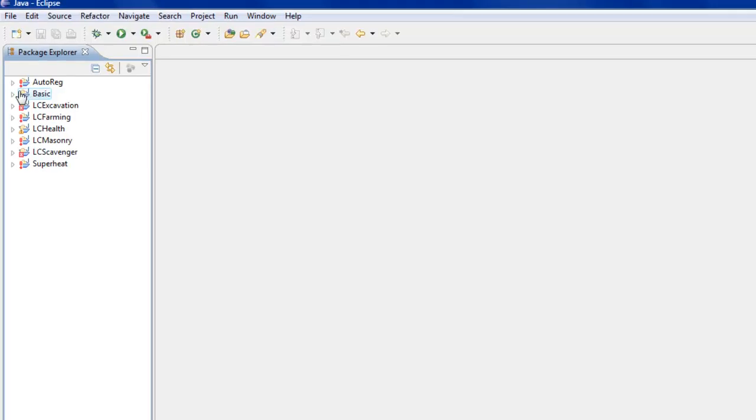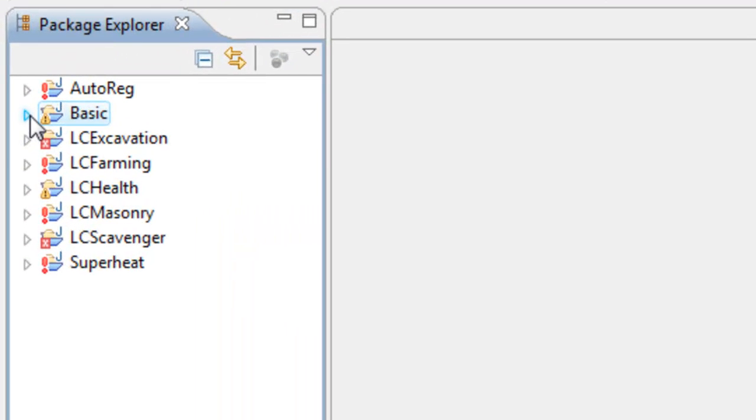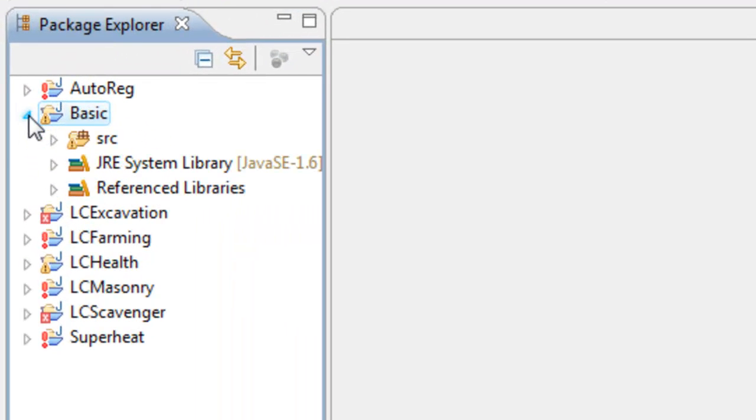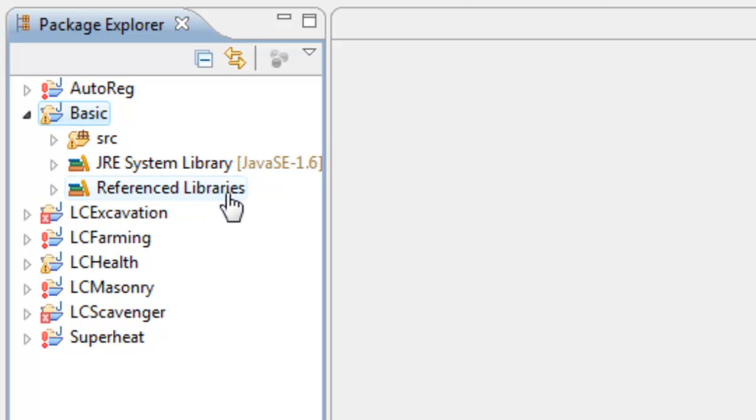You'll notice a little folder has come up on the side. Click to expand it, and now you have a source folder, a JRE system library, and referenced libraries. In your referenced libraries, that's where all your external JARs are going to go, which I will teach you how to import in a minute.